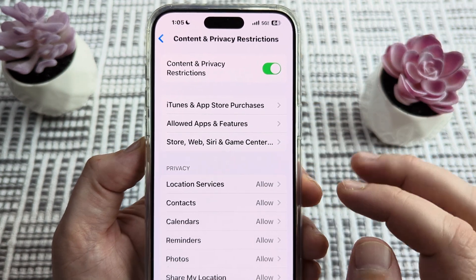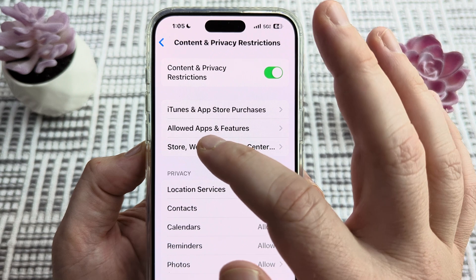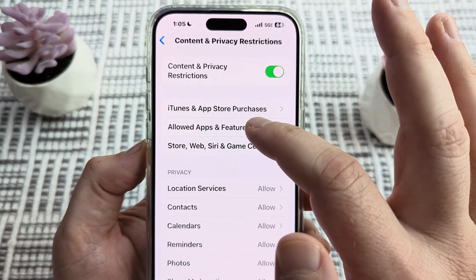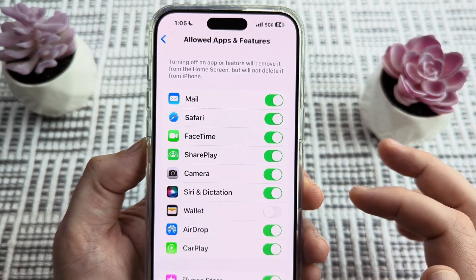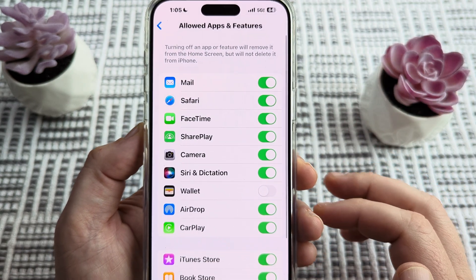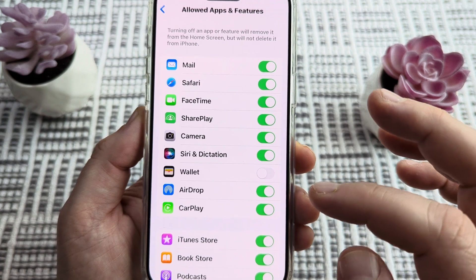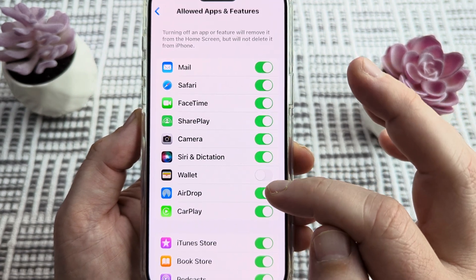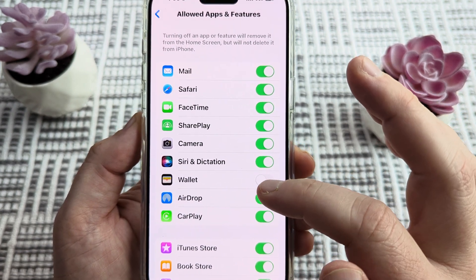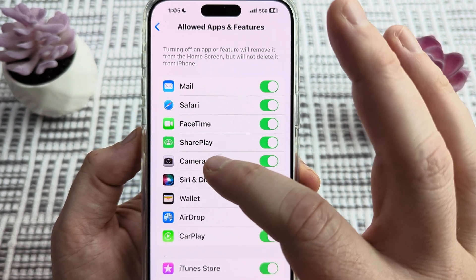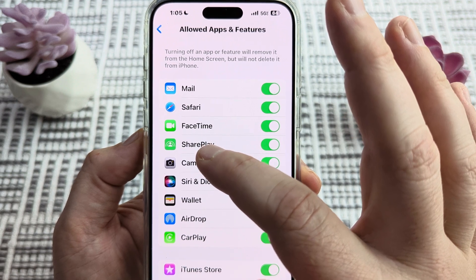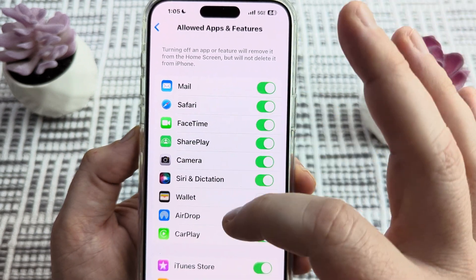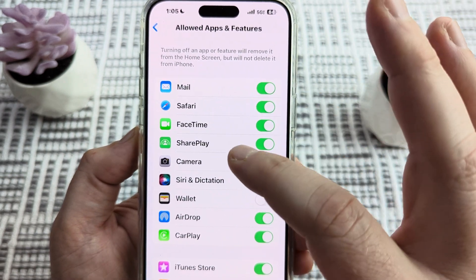Go ahead and tap on Allowed Apps and Features, the second option. Once we tap on that, we'll come up with some additional options to turn on or off. You'll notice that SharePlay is probably the fourth one down, depending on how many apps you have.